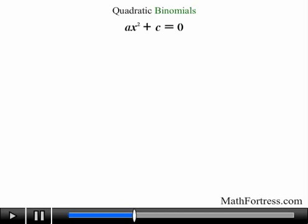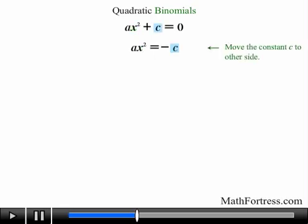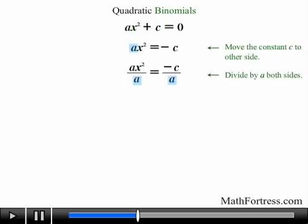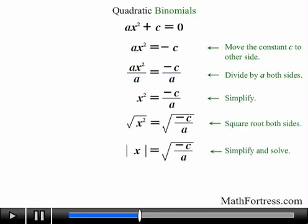Let's move along and solve quadratic binomials of the form ax squared plus c equals 0. The general steps are to solve for the unknown variable: first get rid of the constant c, then get rid of the coefficient a, and finally take the square root of both sides of the equation. Let's try the following example.